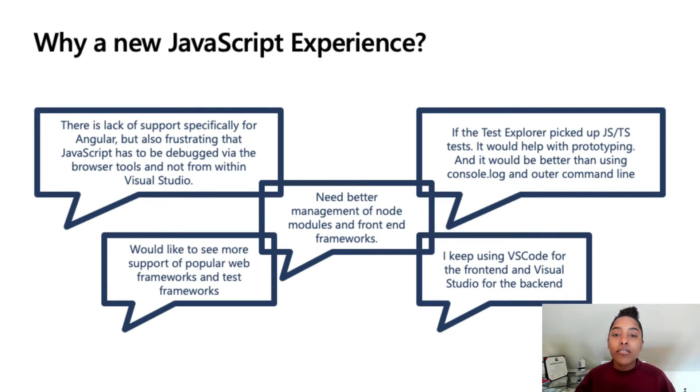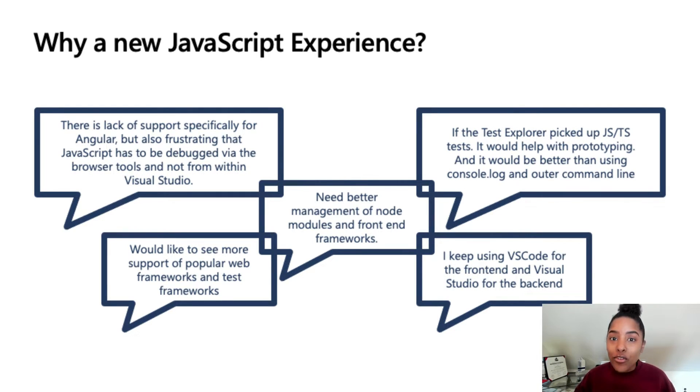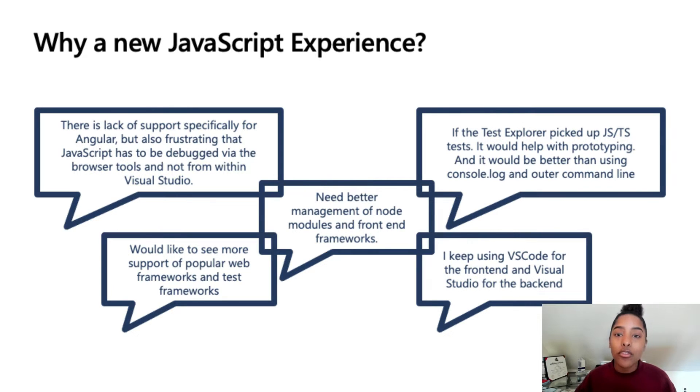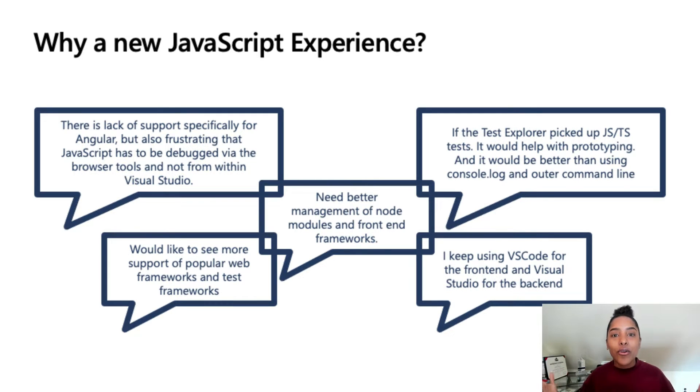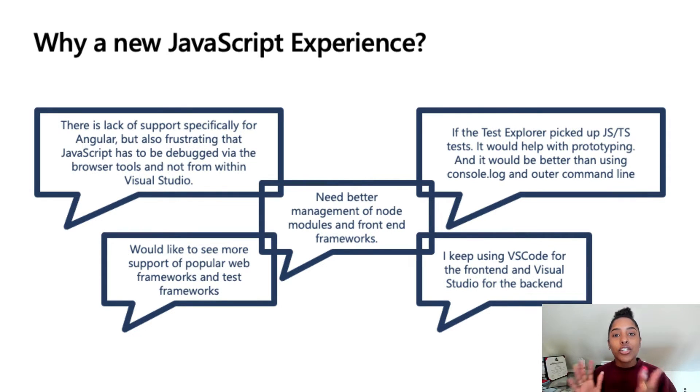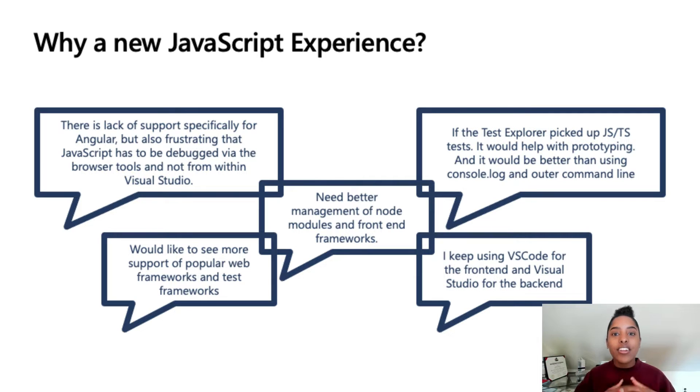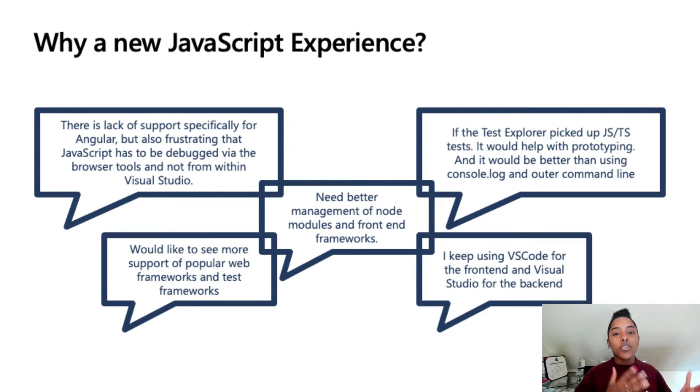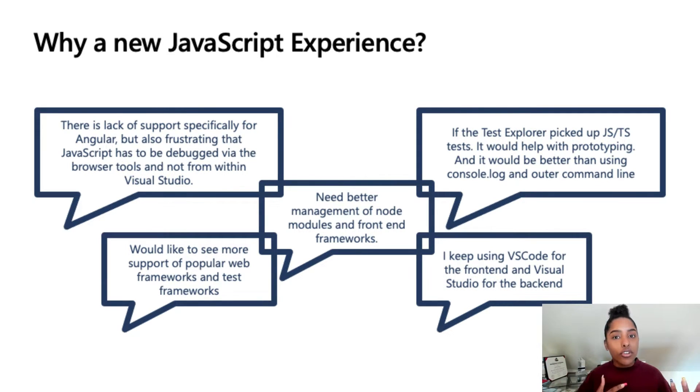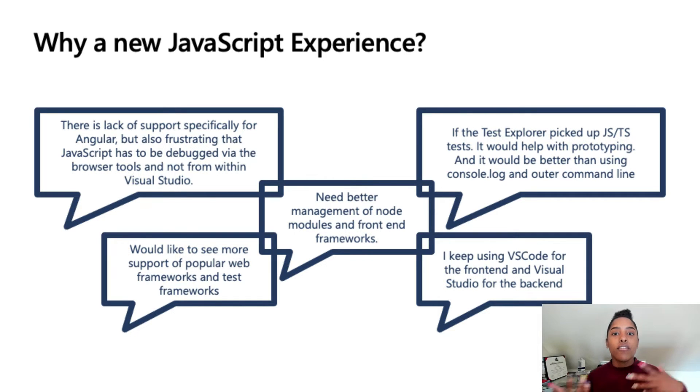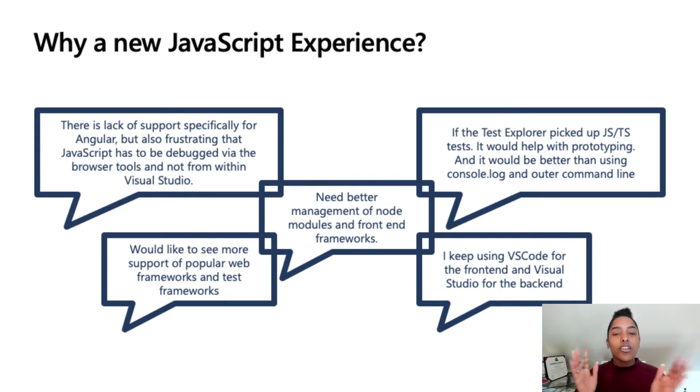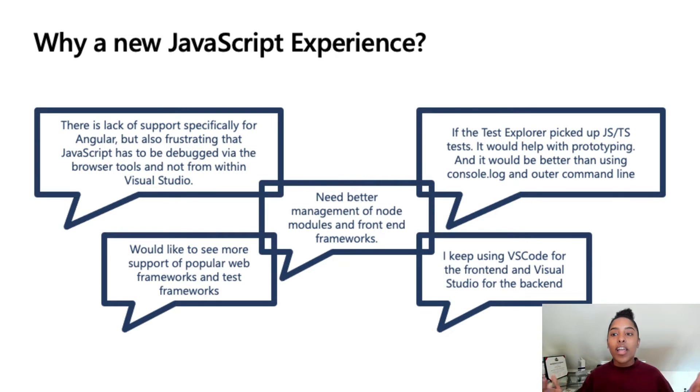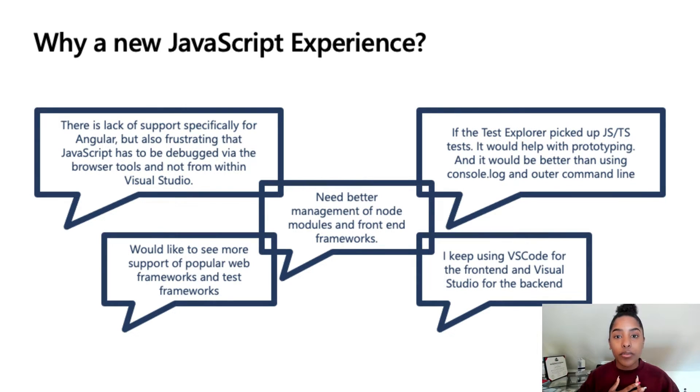Why we need a new JavaScript experience in Visual Studio? Well, we've heard you all, we've heard the complaints, and we understand that there is a lack of support for front-end frameworks, a lack of support for JavaScript testing, as well as no way to properly manage your node packages, and there's this constant struggle between switching between VS Code and Visual Studio to do front-end development versus back-end development. And we've heard a lot of people just want to stay in one. So, we figured, why not try to improve our experience?